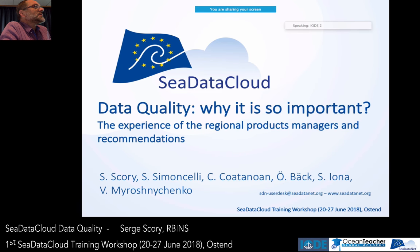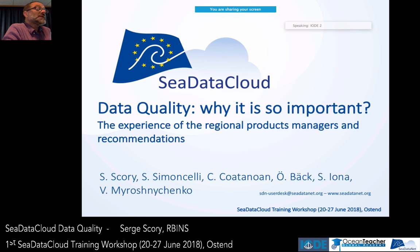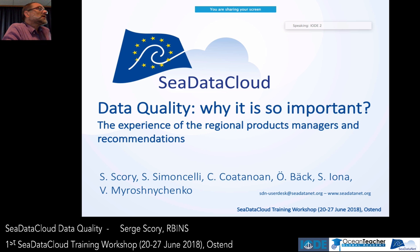Good morning, everyone. Welcome to this first cDataCloud training session. This is the second time we organize this session, as some of your colleagues were here last week. Because we have more than 100 people attending — not only cDataCloud partners, but also representatives of all the cDataNet nodes connected through other projects like Emonet Chemistry, GeoSys, and Emonet Bathymetry — all these people are concerned mainly by the upgrade of the infrastructure. That's why we invited them for this training session.